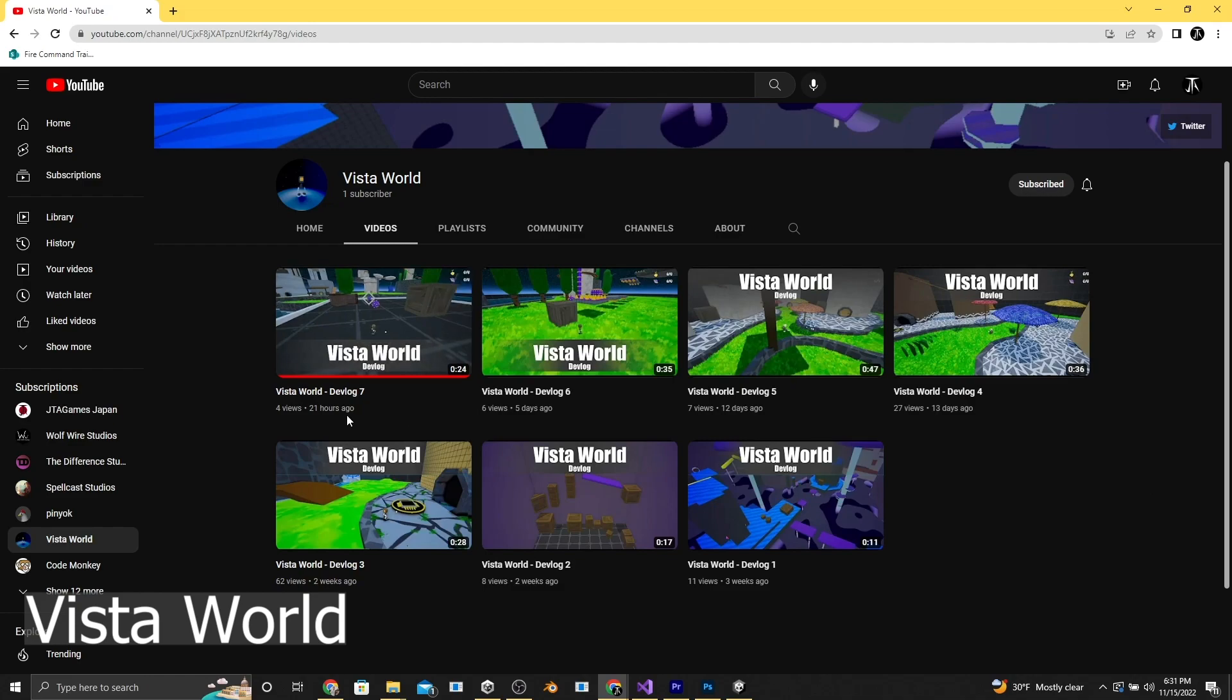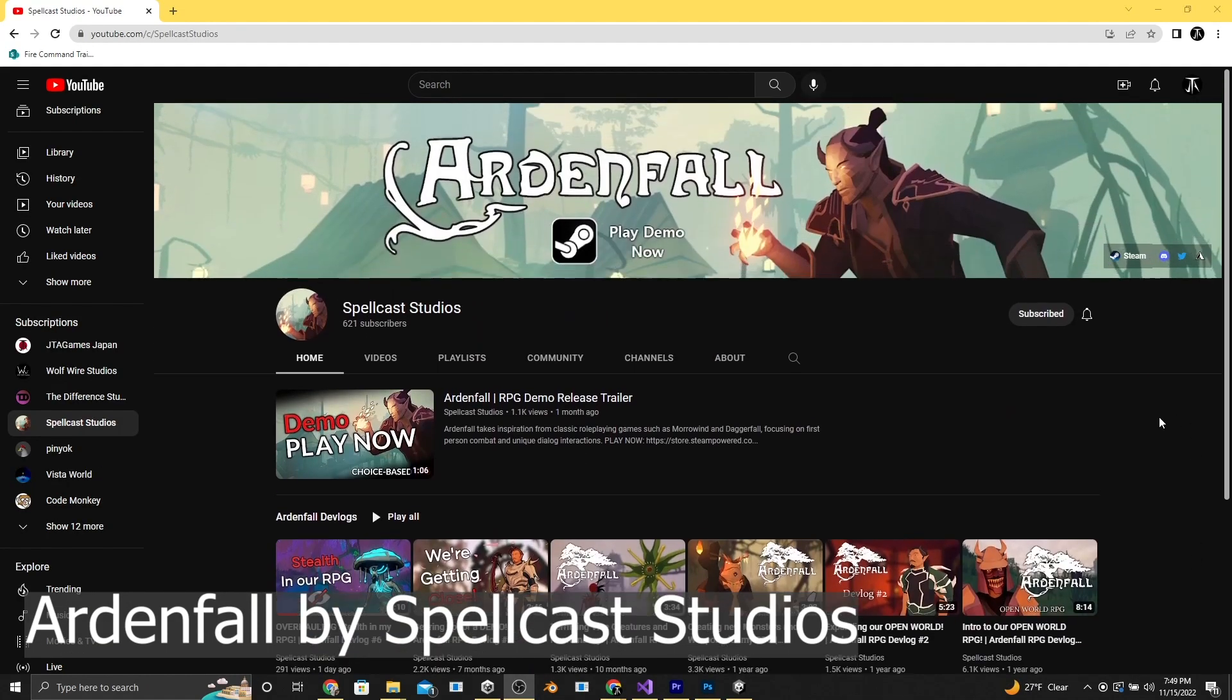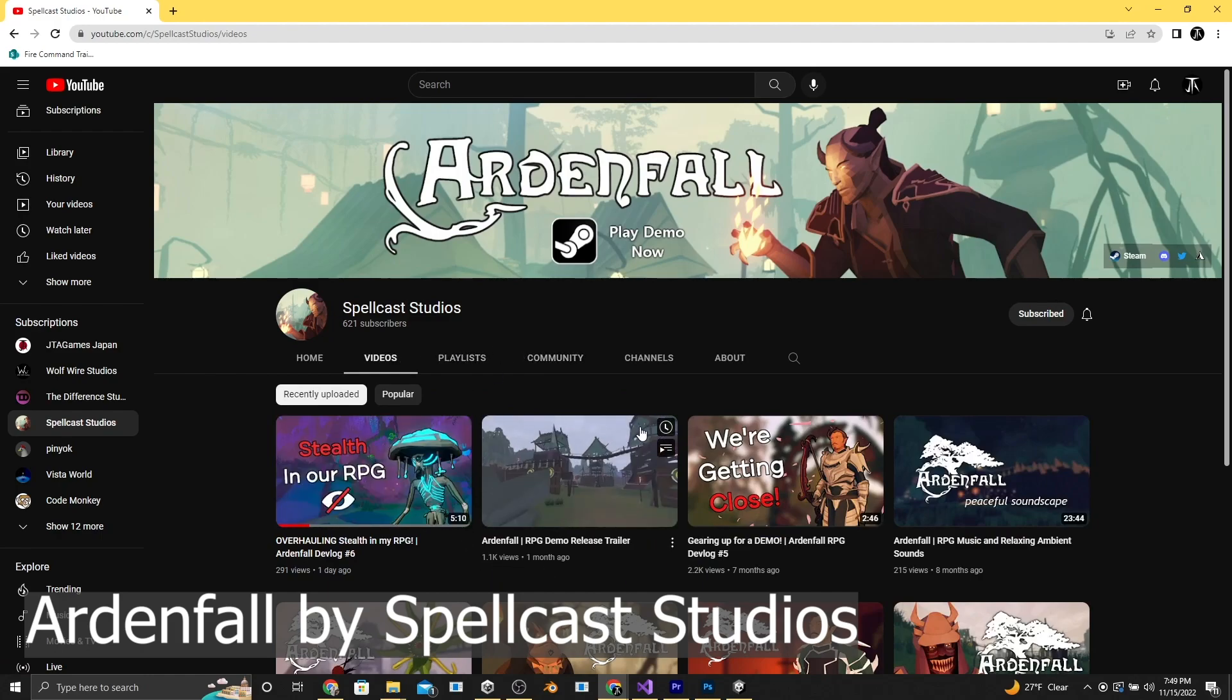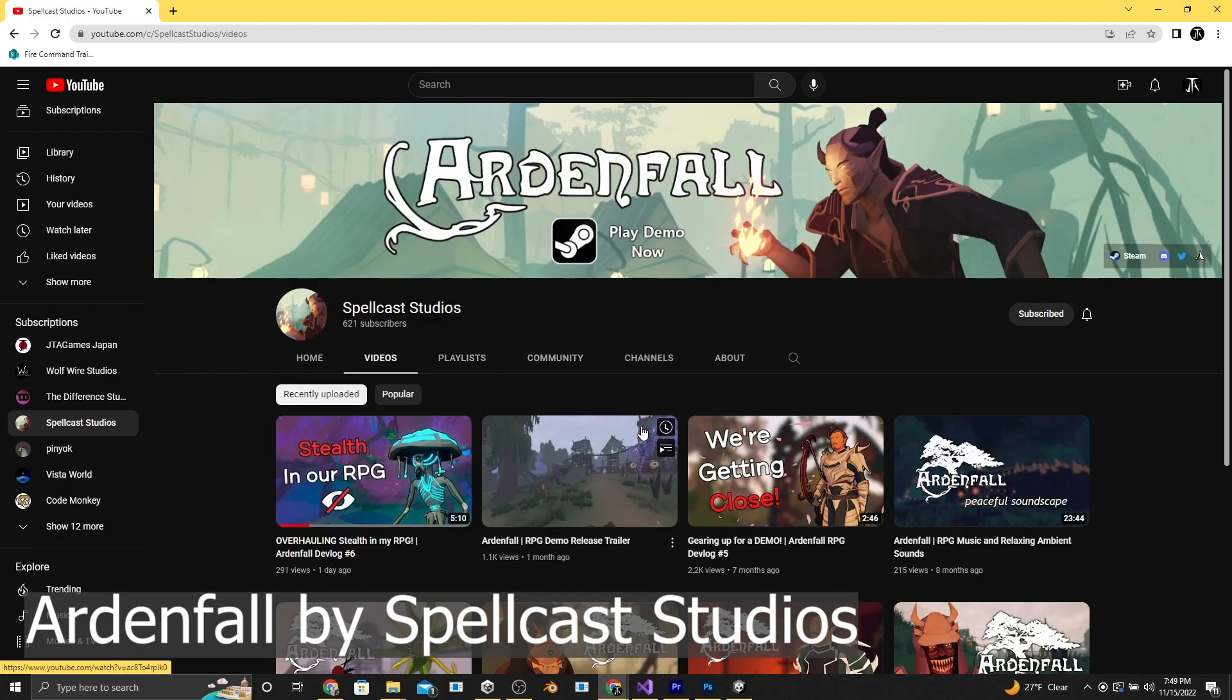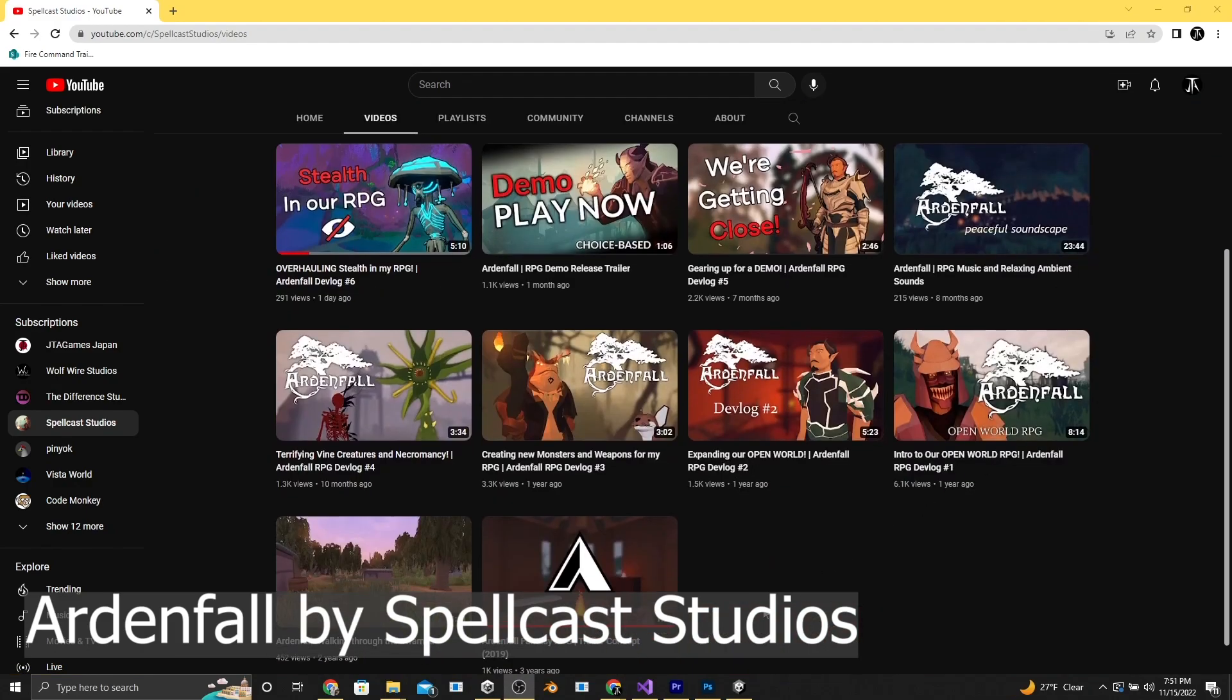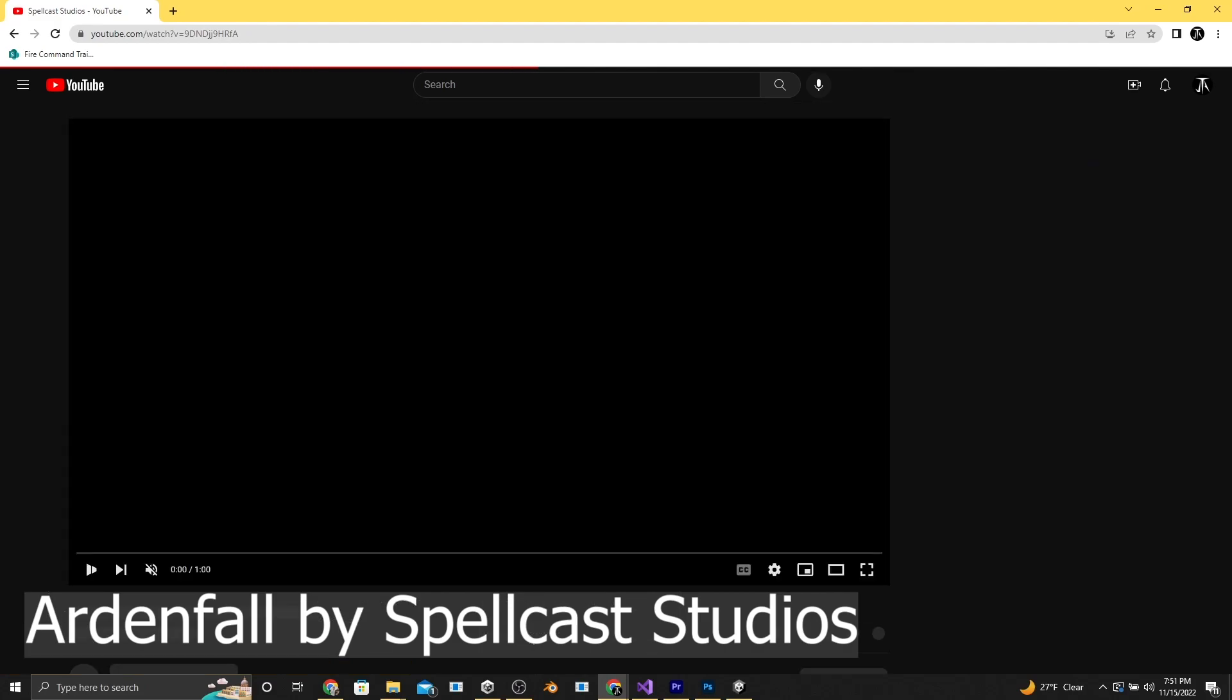Now this next one posts the least consistently, but it's probably my favorite. And that is Spellcast Studios with Ardenfall, a huge open-ended RPG game. They even have a demo that you can play right now. That being said, it has been in development for the last five years, and they only started posting about three years ago.